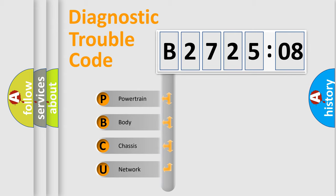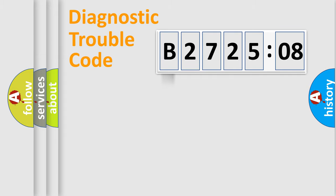We divide the electric system of automobile into four basic units: Powertrain, body, chassis, and network.